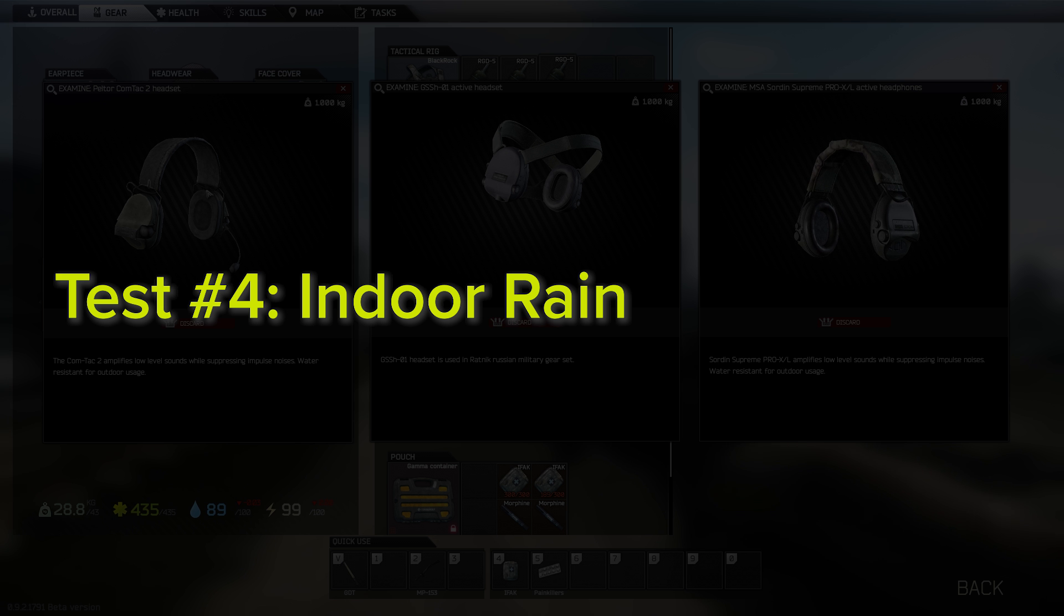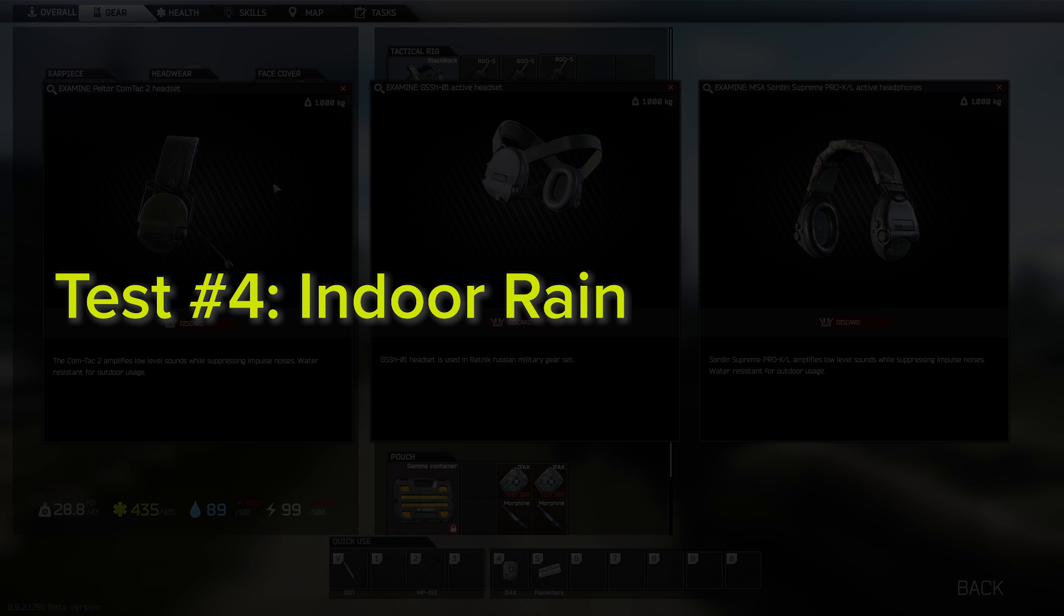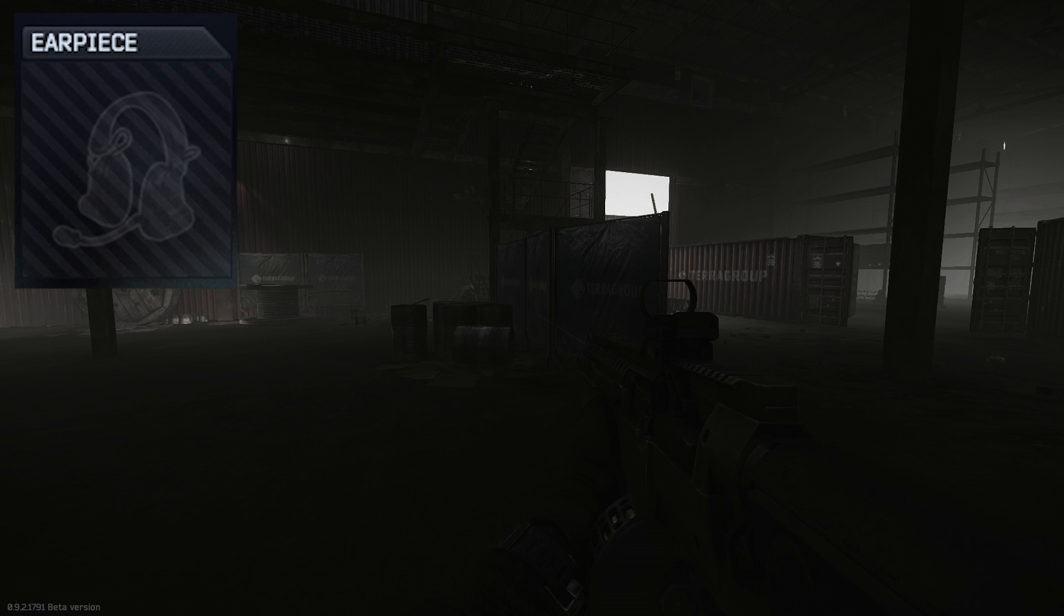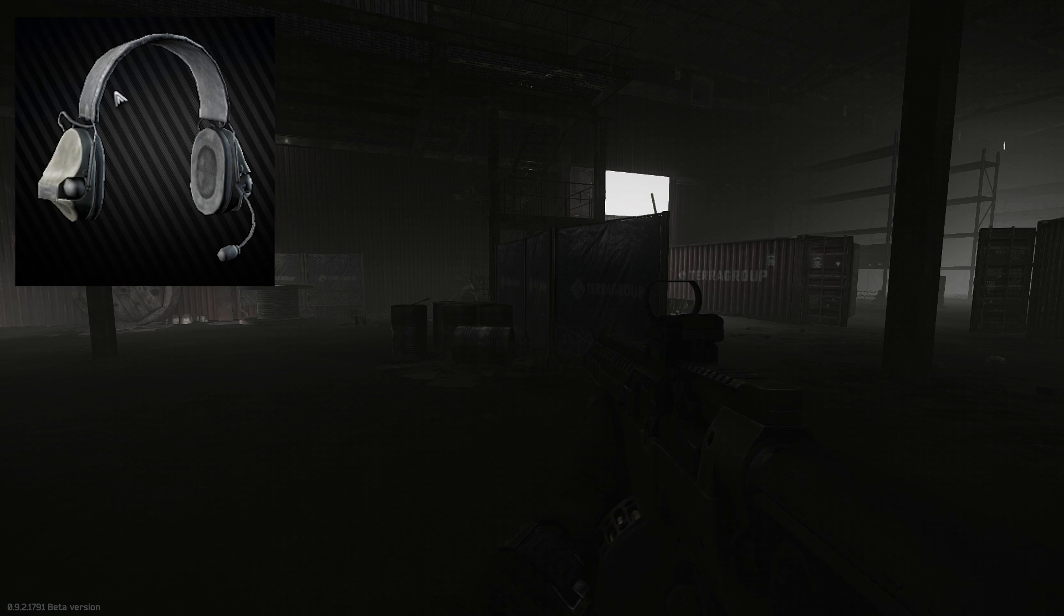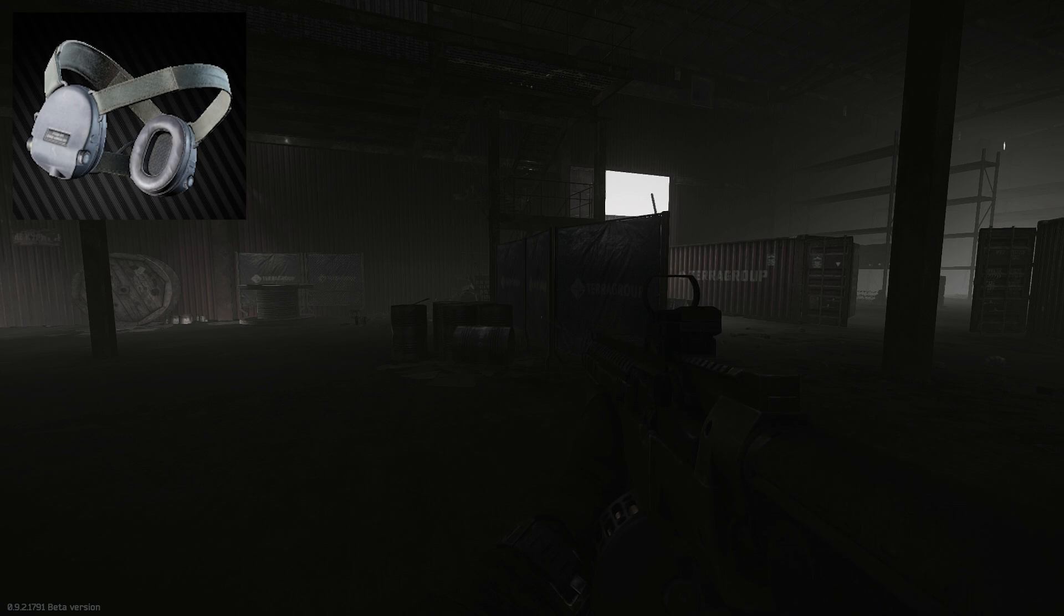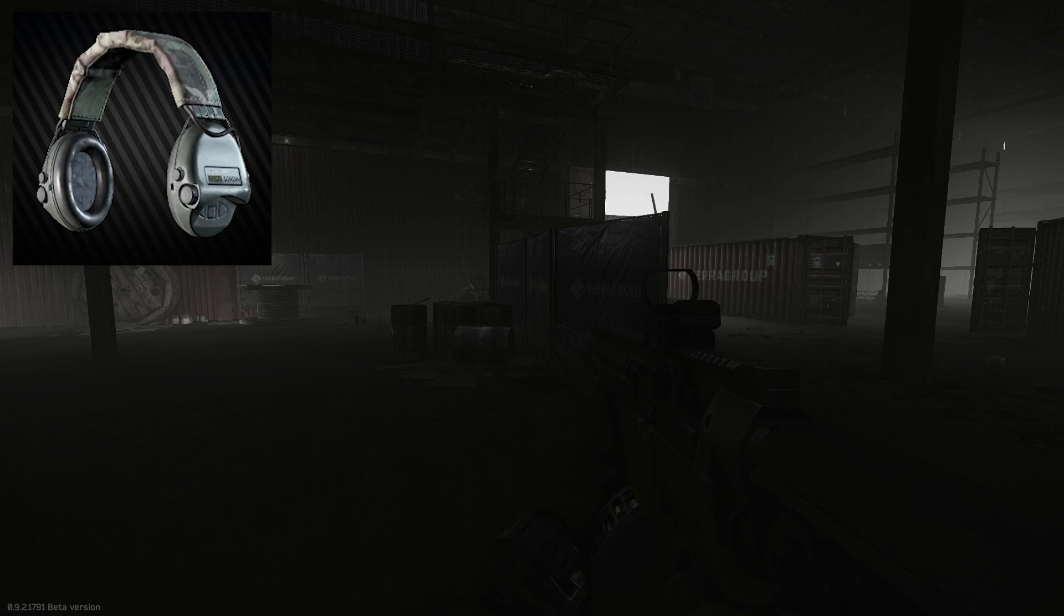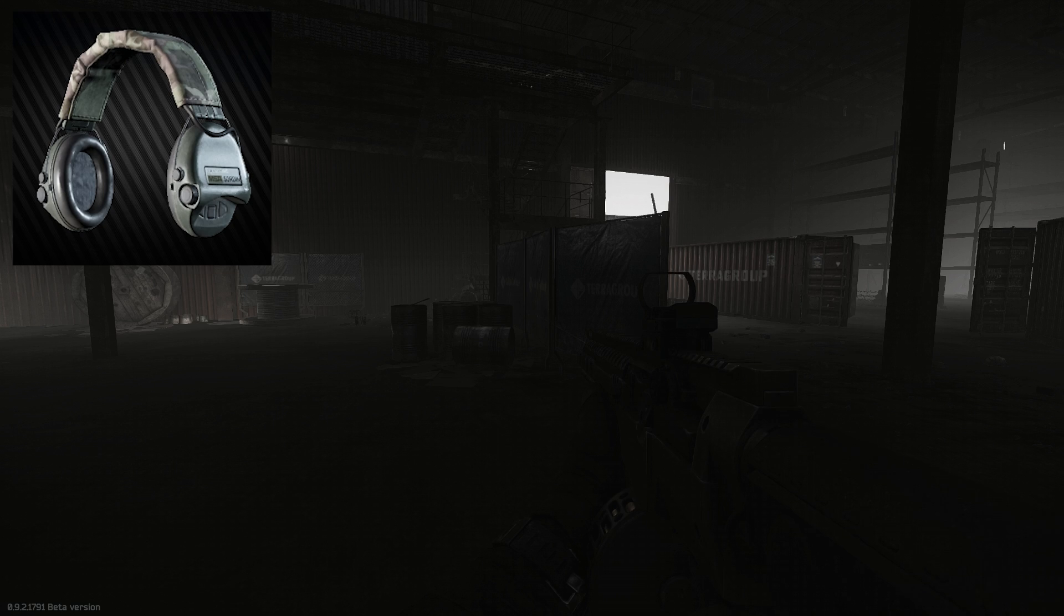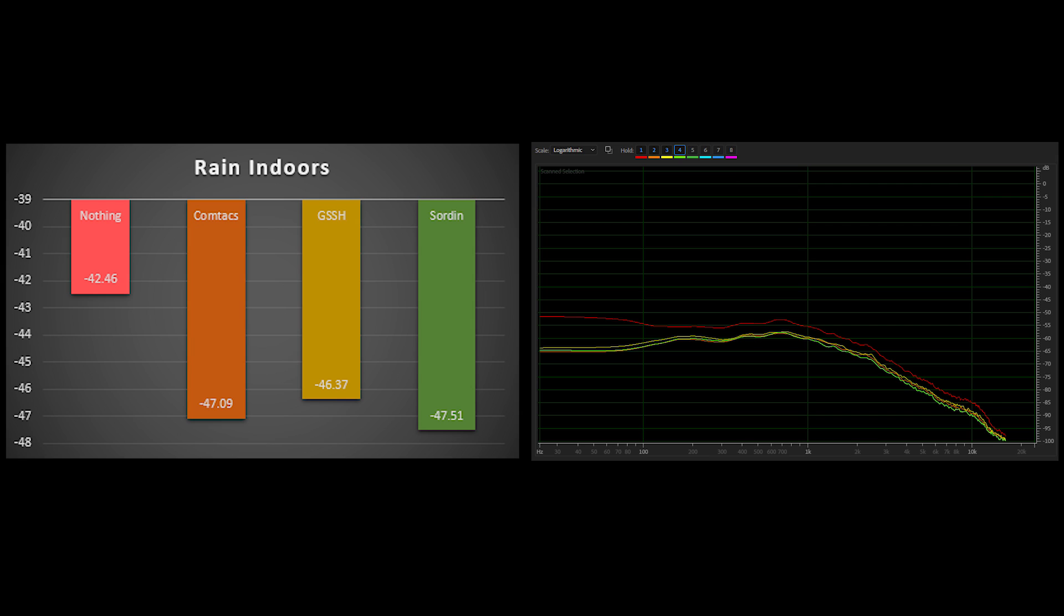Continuing the pattern, rain indoors is very similar to what we've seen thus far. One notable thing here is that this is the first time we've seen what appears to be a slightly disproportional dip in the low-end EQ when wearing headphones compared to not.